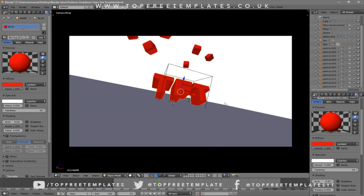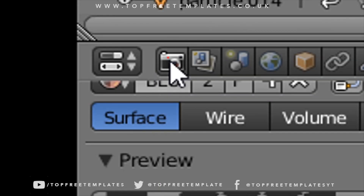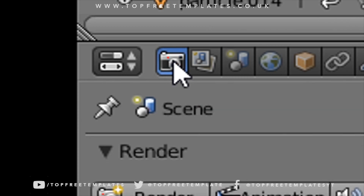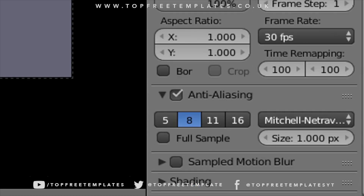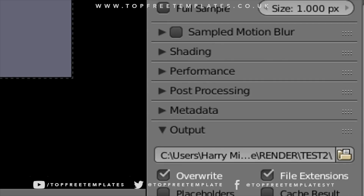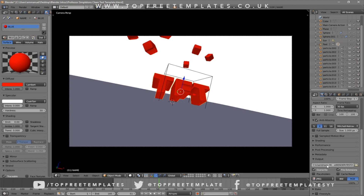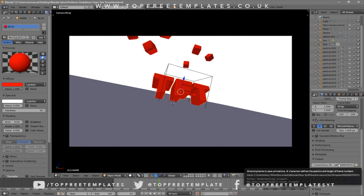Now everything looks good and it's time to render the intro. To render, go to the camera icon, click on it, and scroll down a little bit. You should see the Output folder — here you need to change the output location for your intro template.